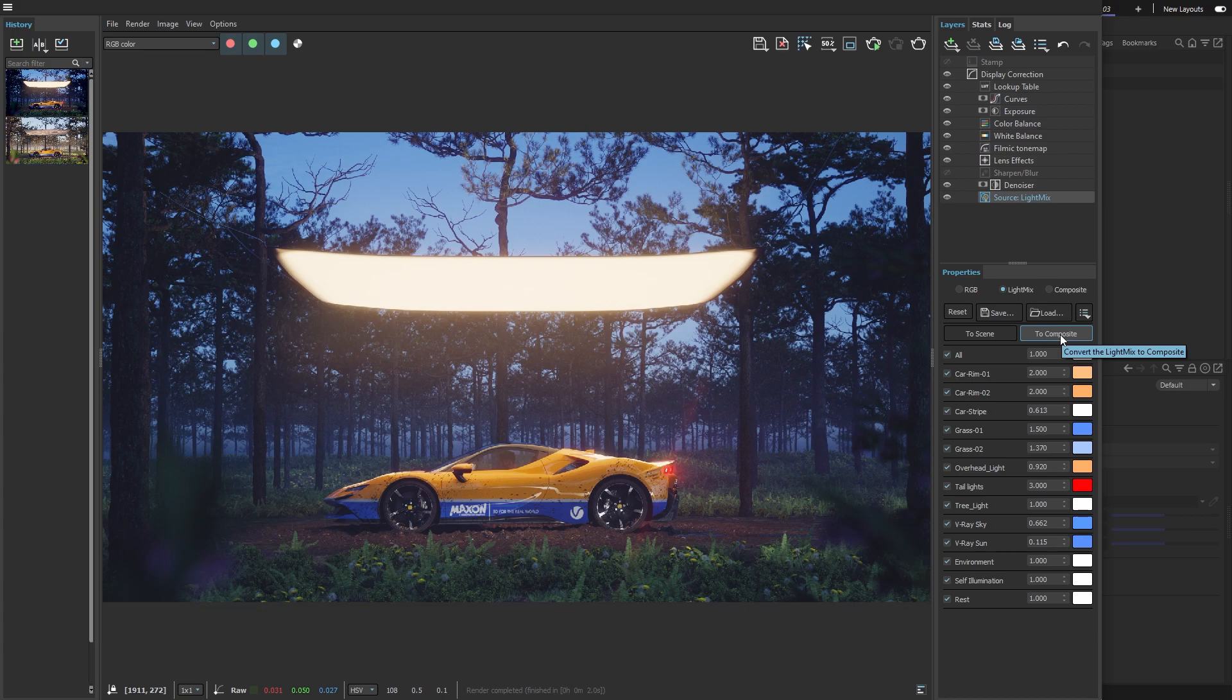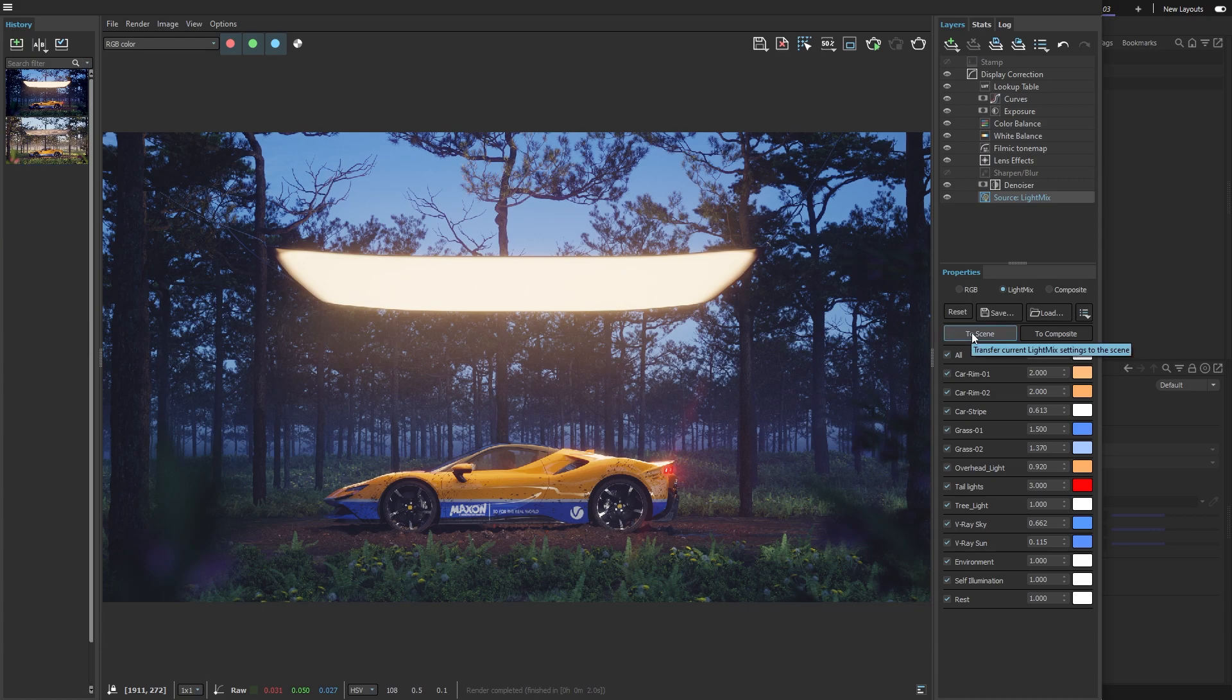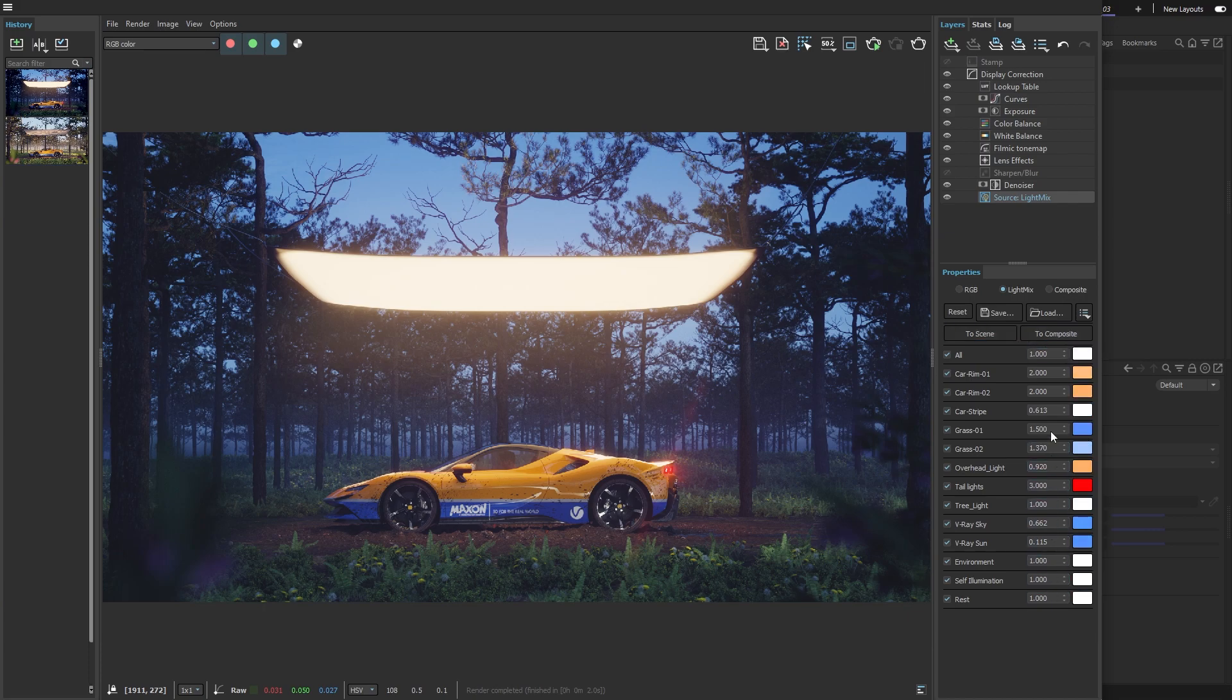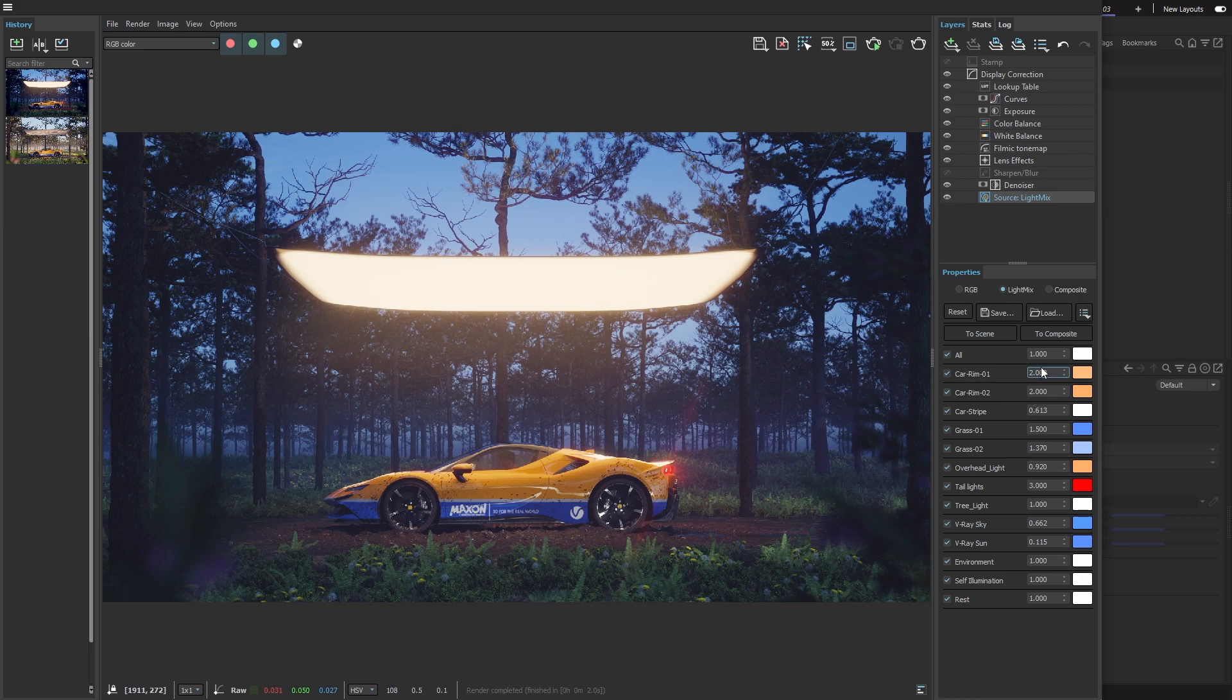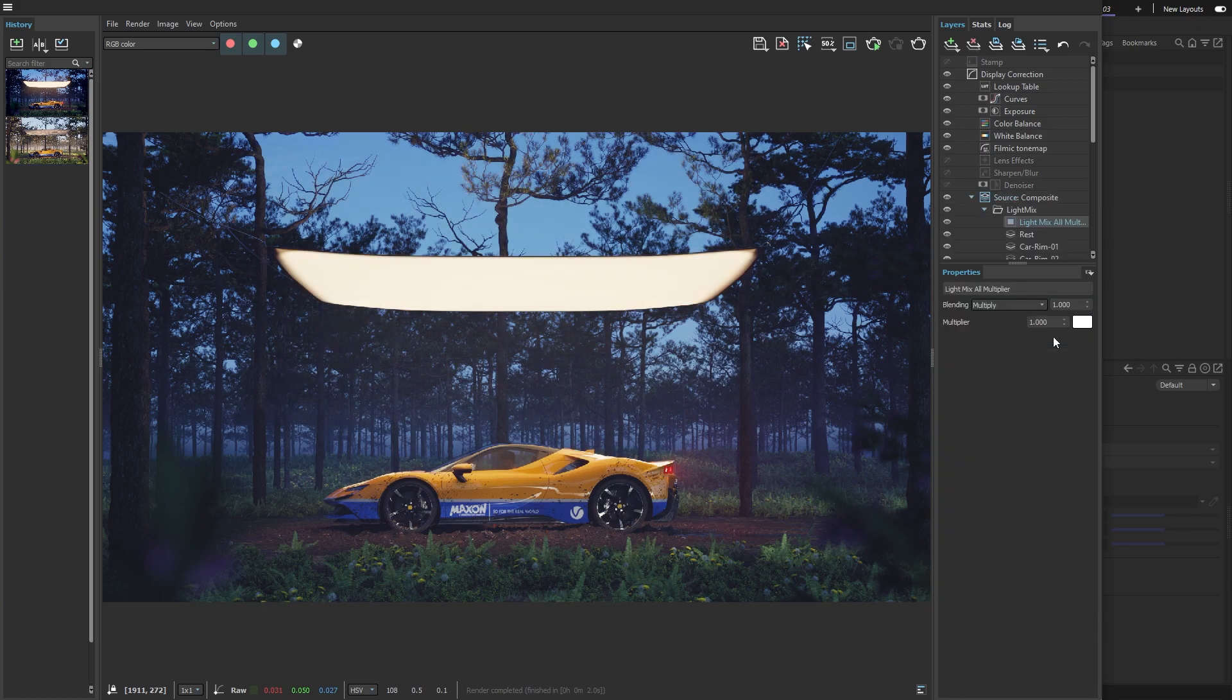While we're here, I should mention what the To Scene button does. If you press it, all the changes you made to the colors and intensity of the lights will actually change those lights in the Cinema 4D project itself. That means the next time I render the accent lights, for example, they'll already have the settings I picked in Light Mix mode. Now, let's press the To Composite button.